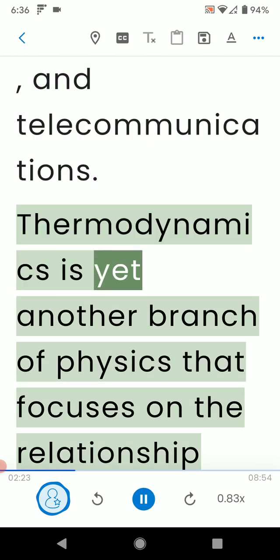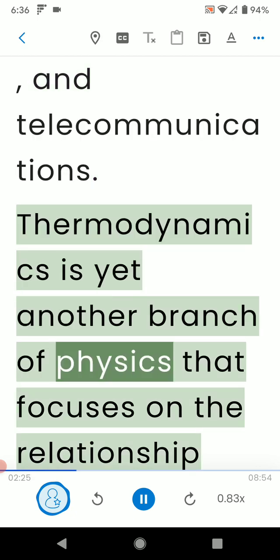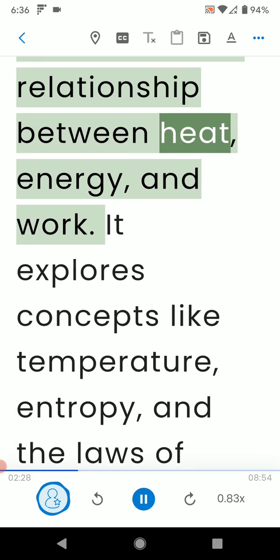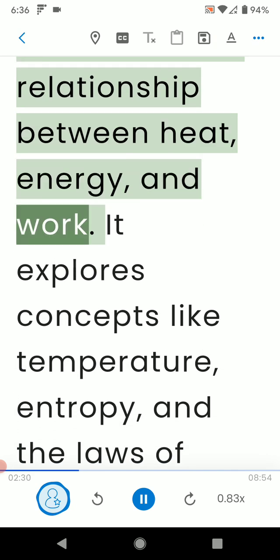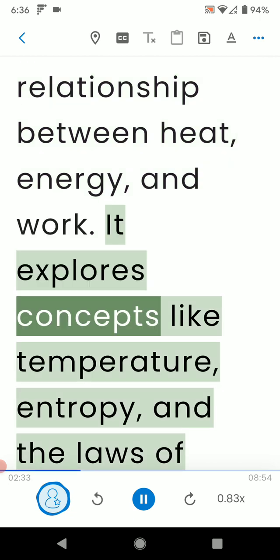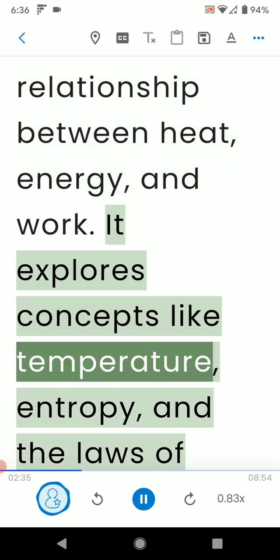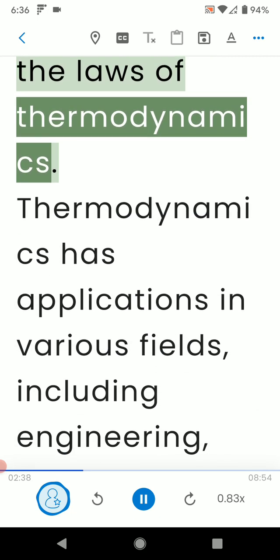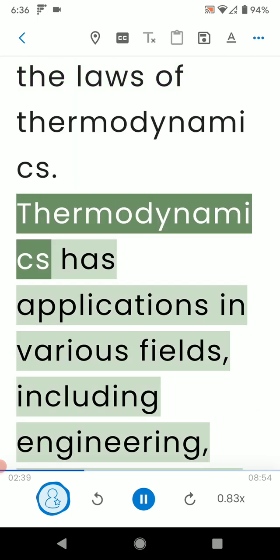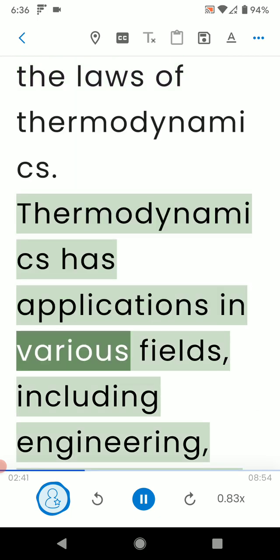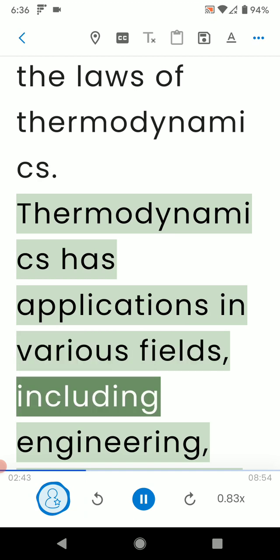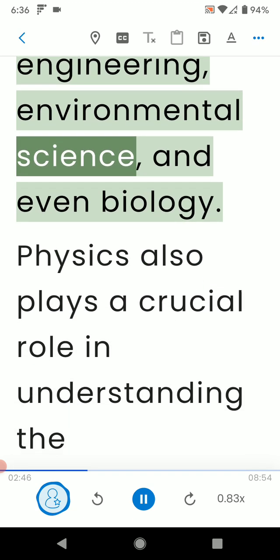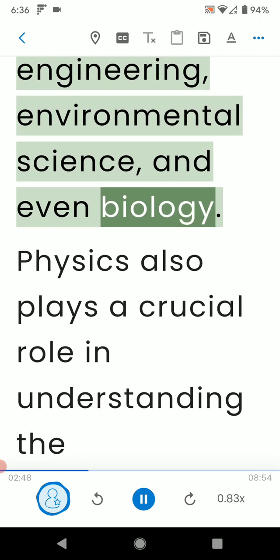Thermodynamics is yet another branch of physics that focuses on the relationship between heat, energy, and work. It explores concepts like temperature, entropy, and the laws of thermodynamics. Thermodynamics has applications in various fields, including engineering, environmental science, and even biology.